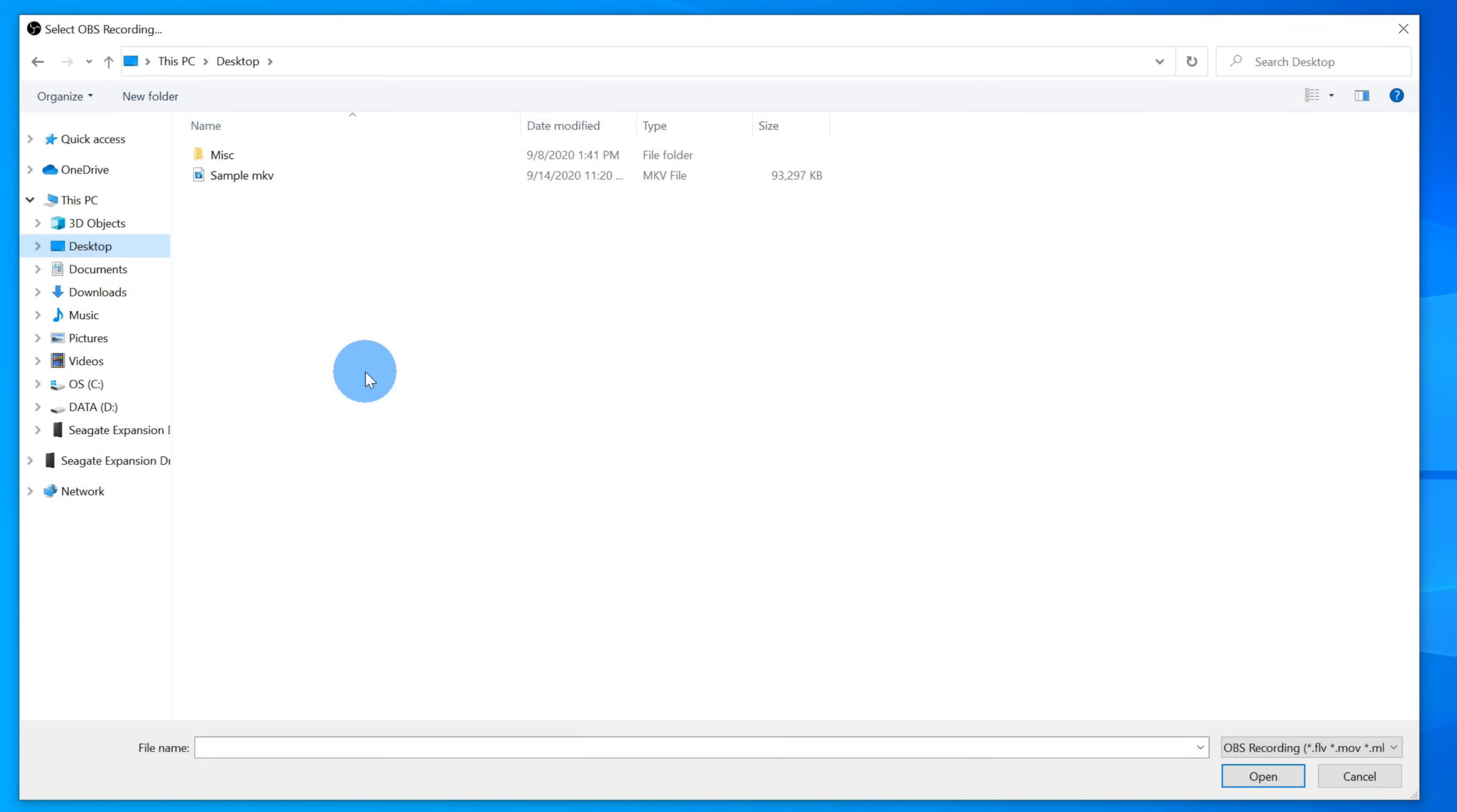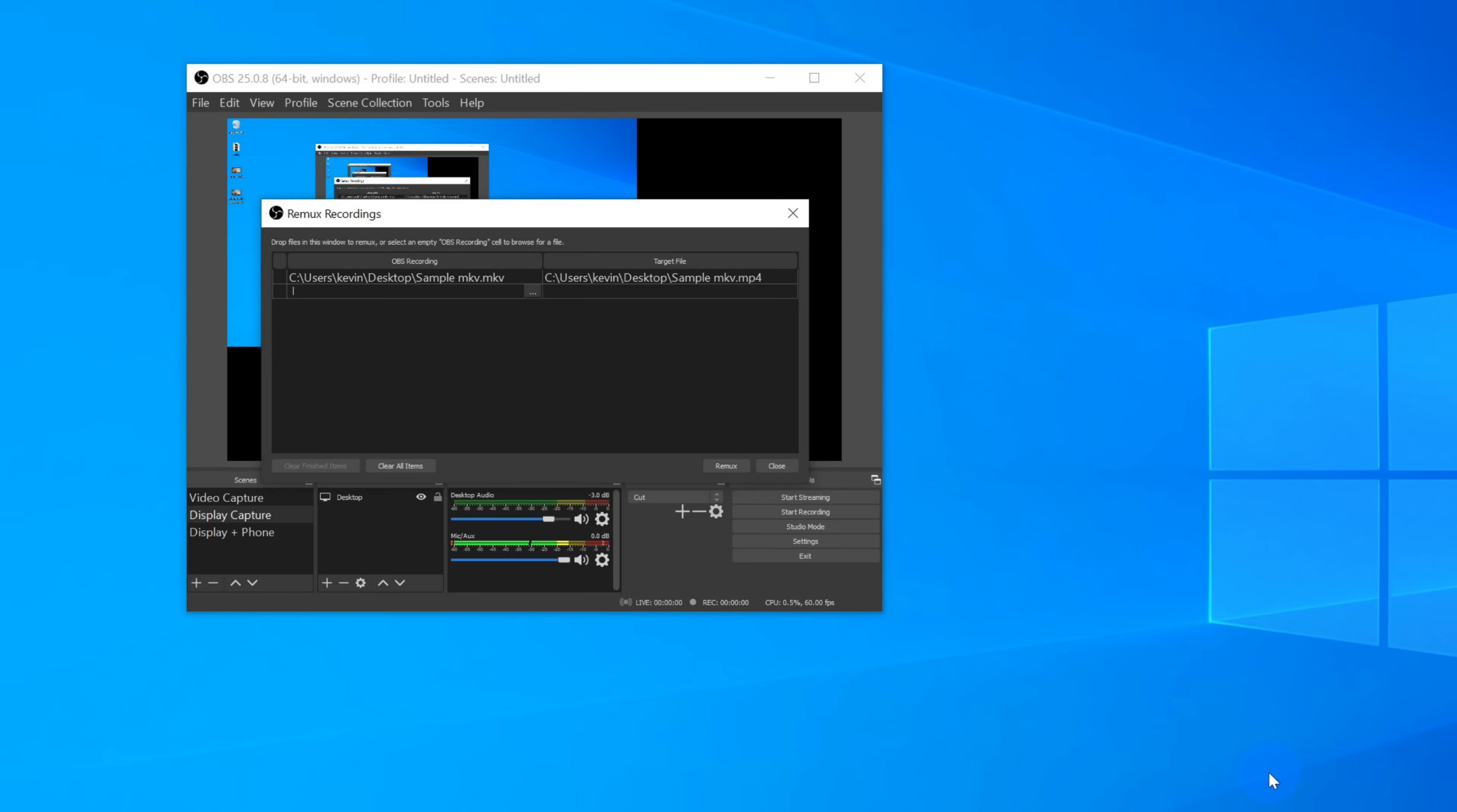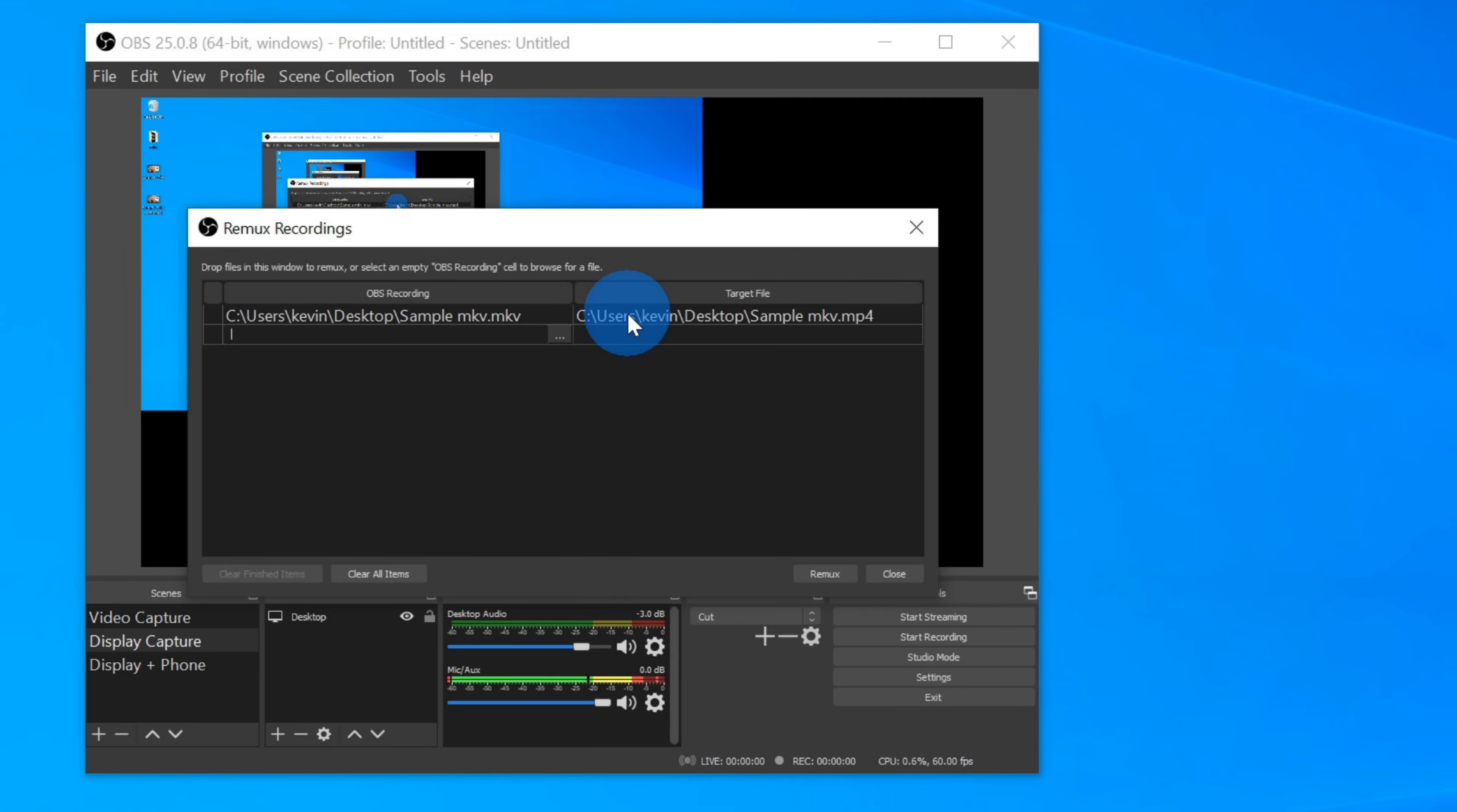This opens up the Windows File Picker, and here I can select the MKV file, and then click on Open. You'll see now that the target file shows an MP4, and now let's click on Remux.